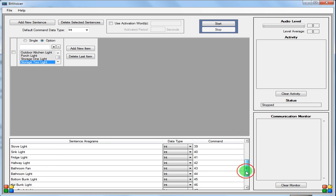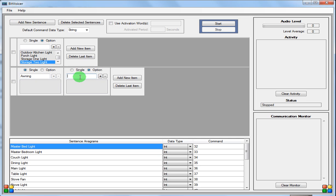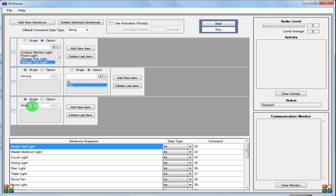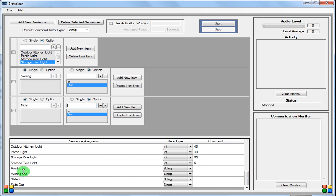You'll notice I ended with 51 there — there's a reason for that. We're going to go up here and change this to a string, then add a new sentence. We'll say 'awning.' This is a single option. We're going to add a new item and change this to an option: in, out. Then we'll add another one — slide: in, out. Make sure 'option' is selected if you're doing options, otherwise you get errors. Awning in and out are both strings; slide in and out are both strings. I always use one for on and zero for off in these situations.